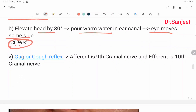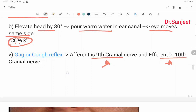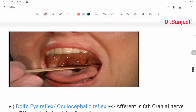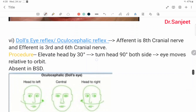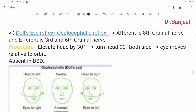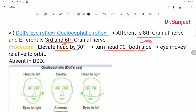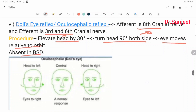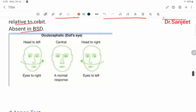Gag reflex or cough reflex: the afferent is the ninth cranial nerve and the efferent is the tenth cranial nerve. The oculocephalic reflex or doll's eye reflex: afferent is the eighth cranial nerve, efferent is the third and sixth cranial nerves. Procedure: elevate head by thirty degrees, turn head ninety degrees on both sides; the eye moves relative to the orbit. This reflex is absent in brainstem death. When the head turns to the left, the eye moves to the right. In the neutral position, the eye returns to center.